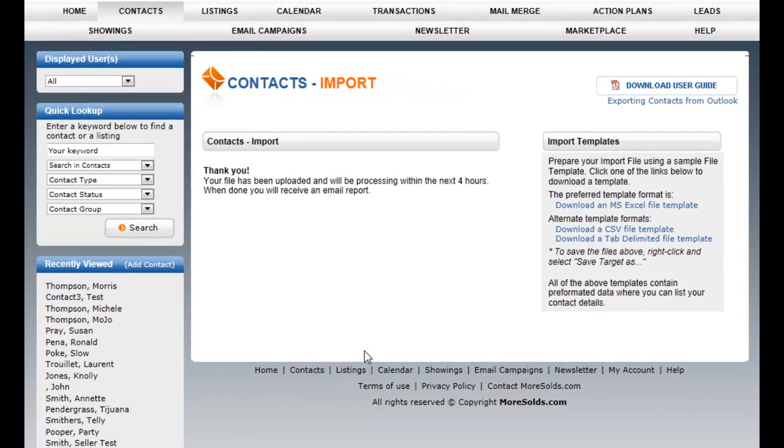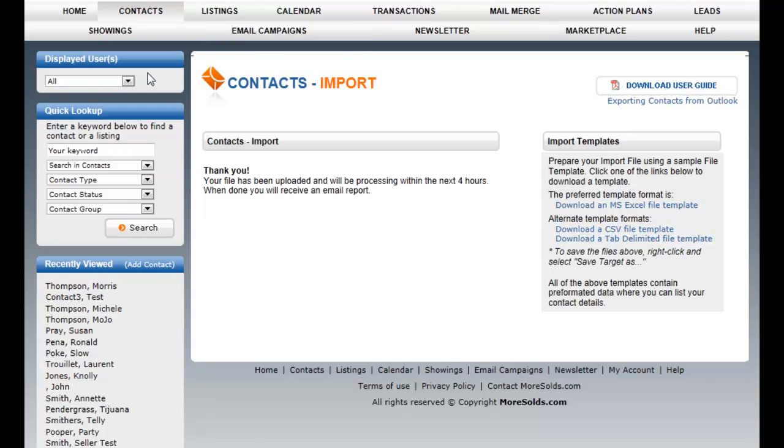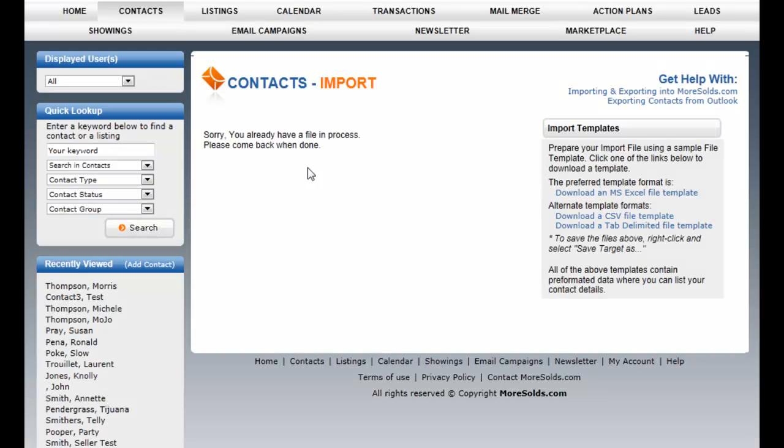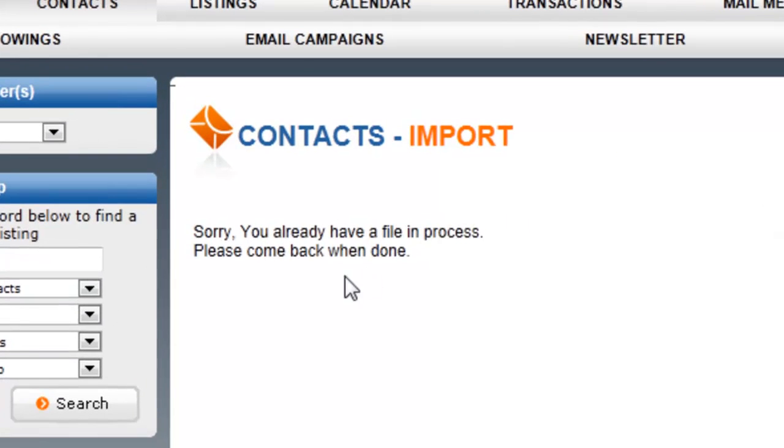It may only take 30 minutes, but you can periodically check back and see if those have been added. The best way to do that is if you go to contacts and import contact list. If you're seeing this message here, you already have a file in process, then that tells you that the file is still in process. So you can check back maybe every 15-30 minutes and every hour or so or later in the day and your file will likely have been done.